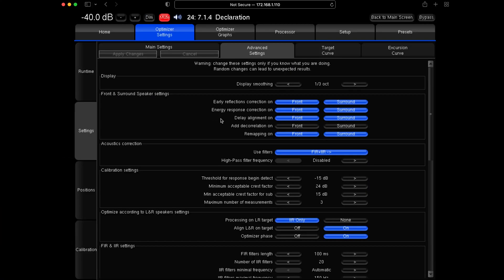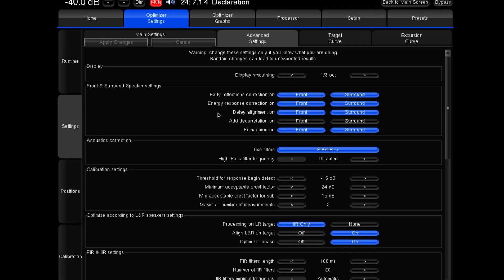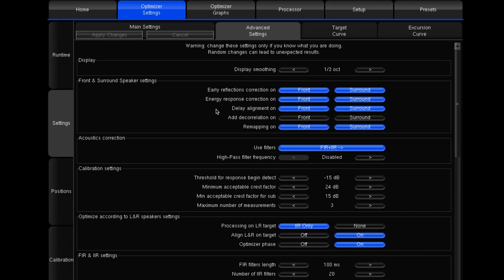Hi, David Meyerowitz here from Torinov Audio. Today I'm just going to take you through some of the advanced settings that you might want to use. There are a lot of options in here, and really 90% of them you do not need to worry about, but I'm just going to take you through some of the most used and most useful functions.